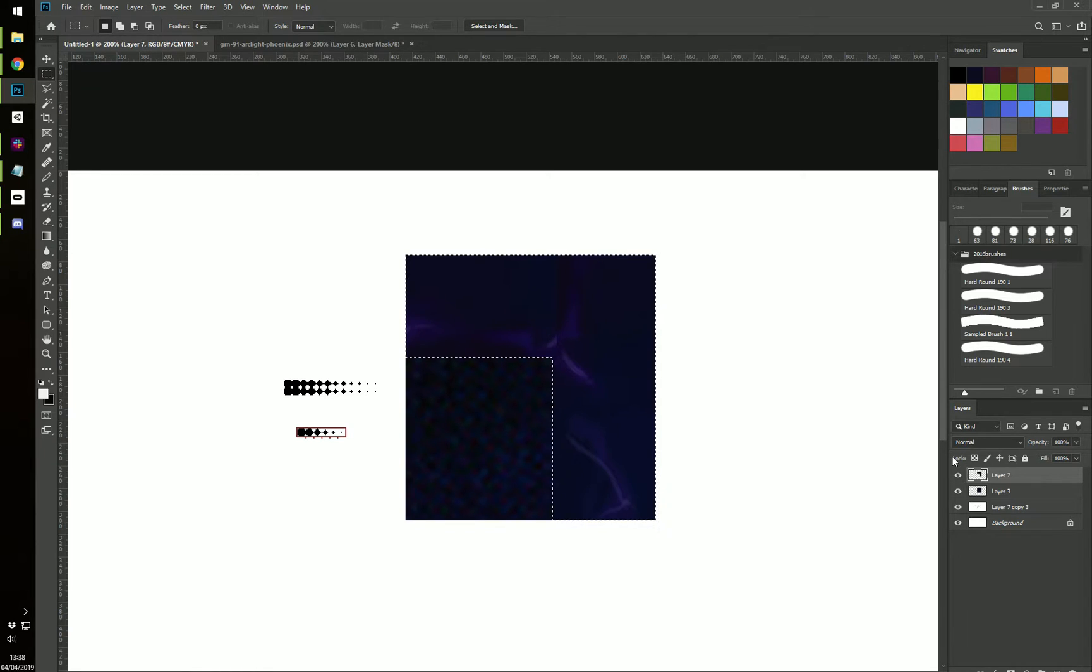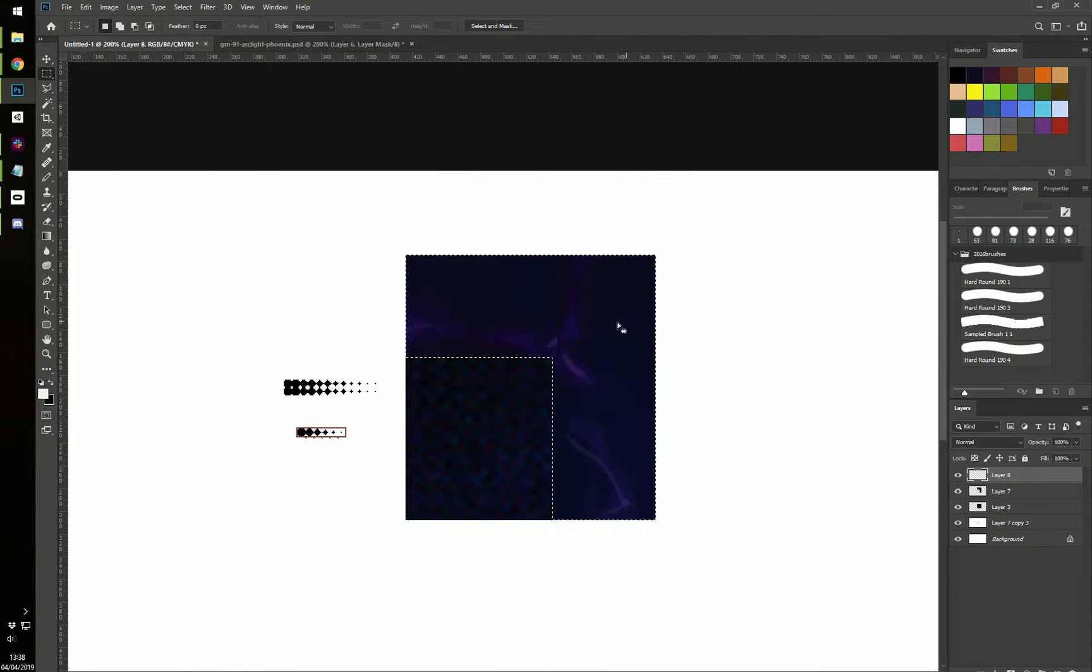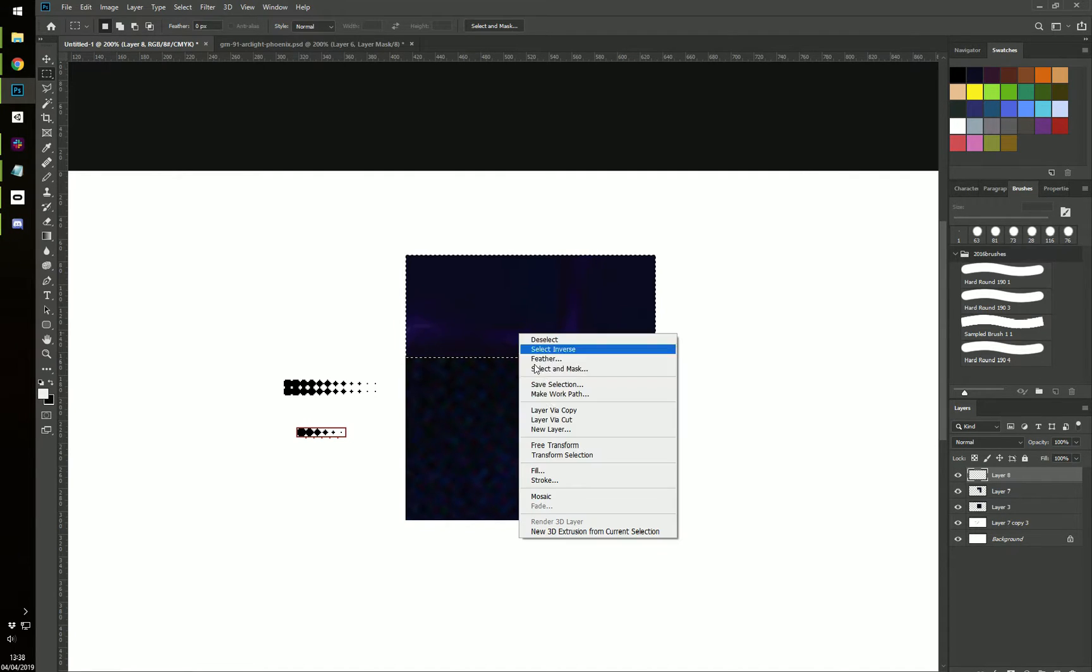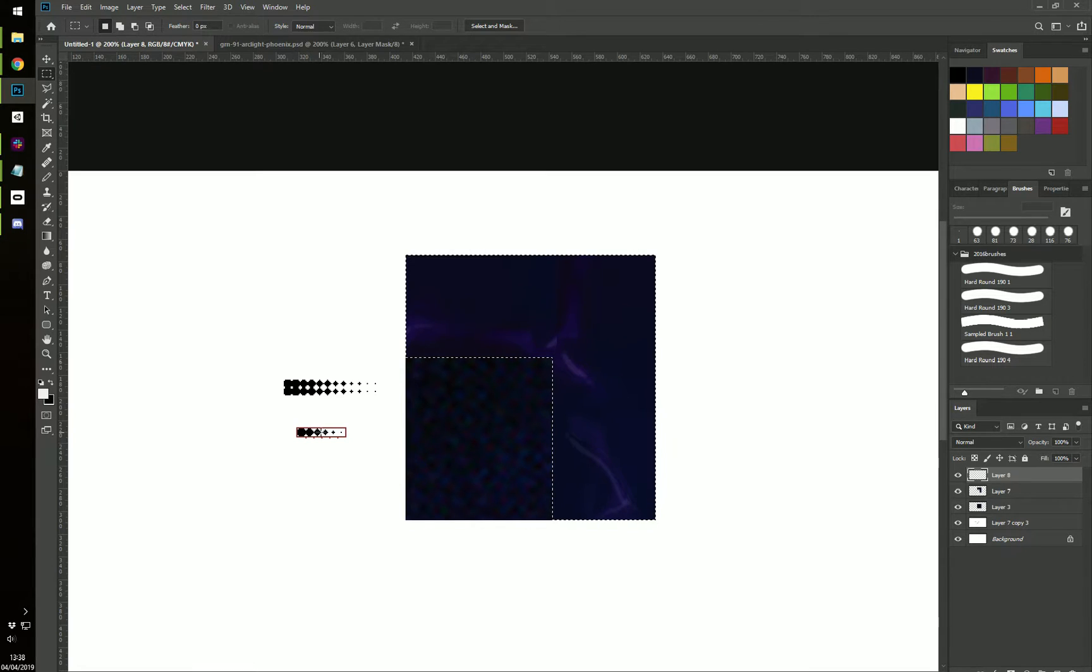So the way you're going to do it is create a new layer on top of it and fill this with a color.